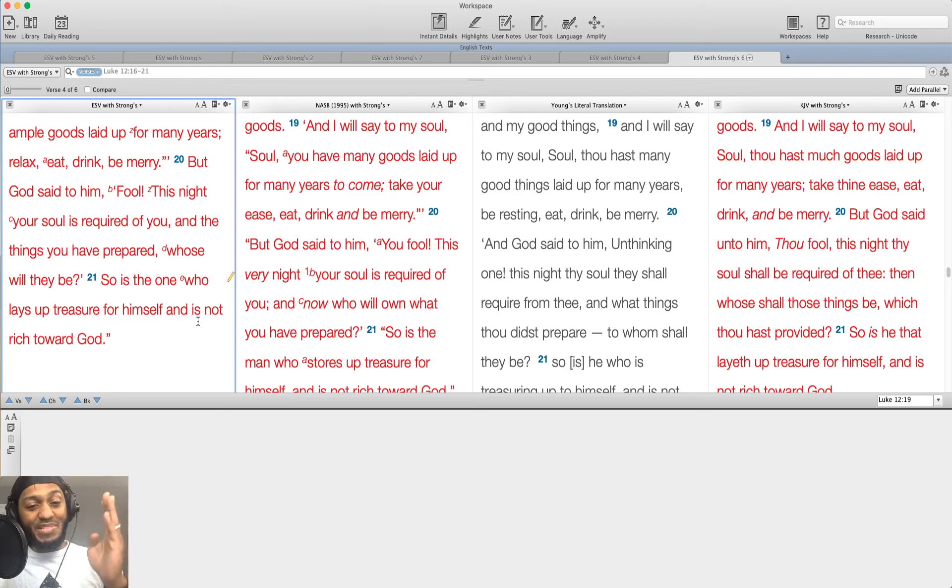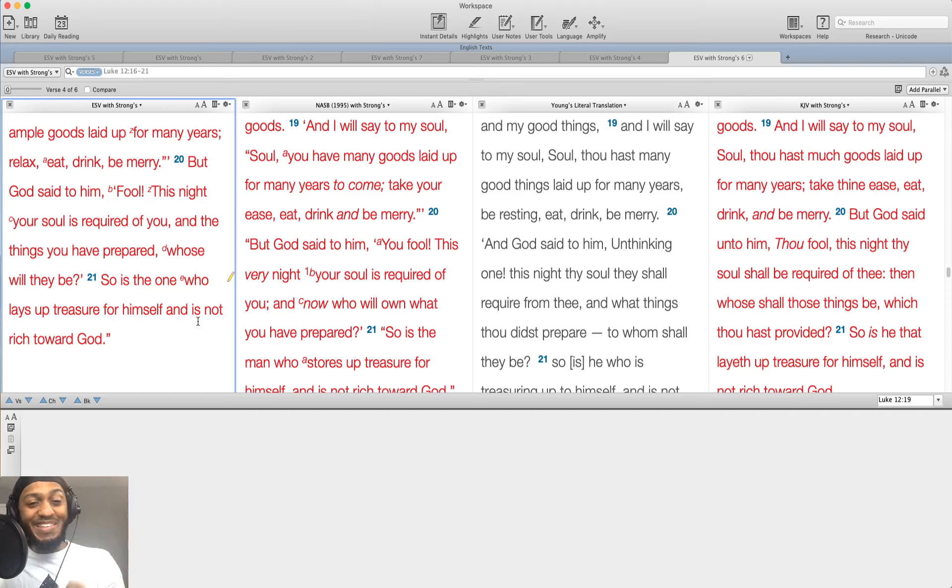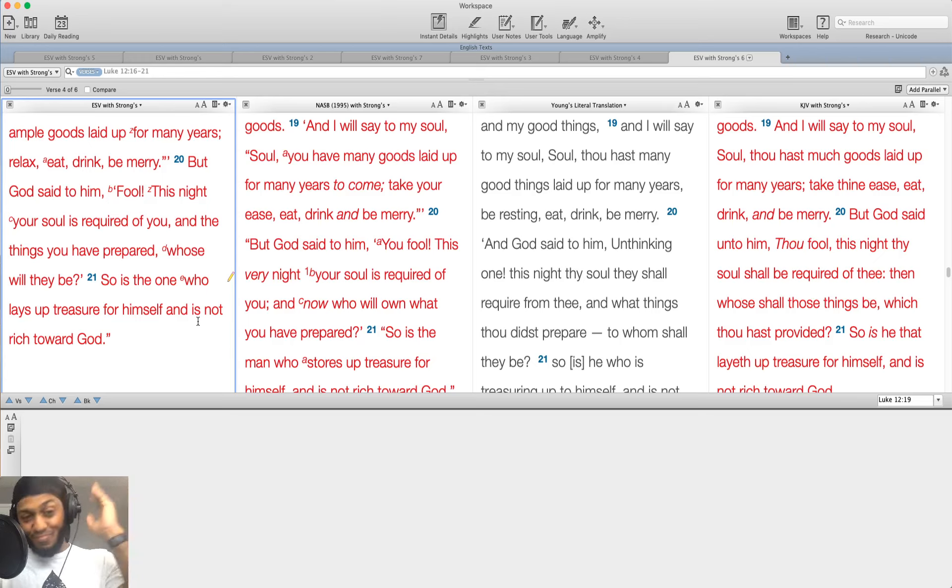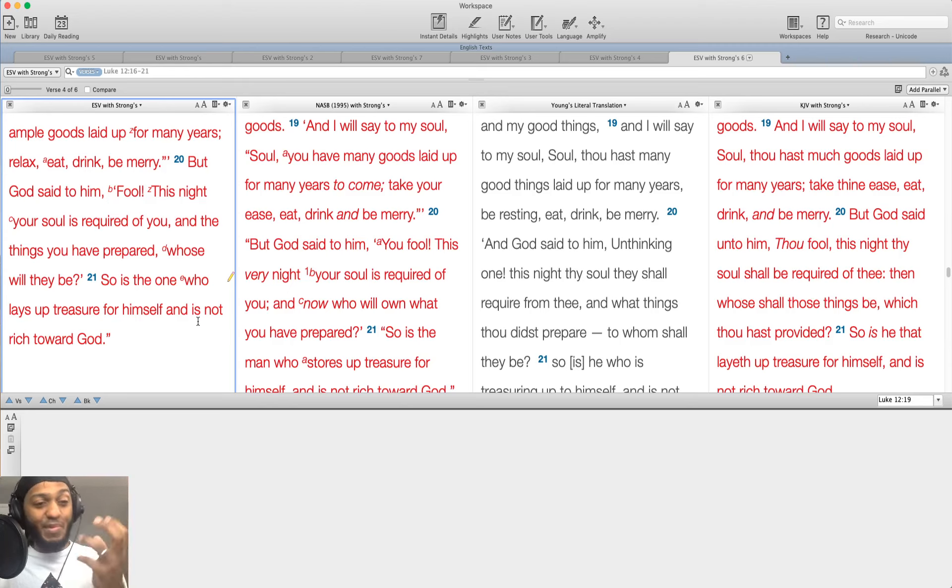You will be able to stand on the last day and say, Lord, I walked in godliness. Thank you for your grace. I did the works that you called me to do. Then he'll say, well done, good and faithful servant. That's what we want to hear. So we should suffer well here.